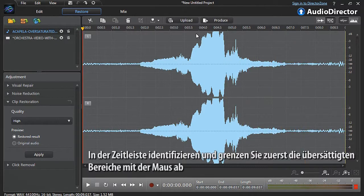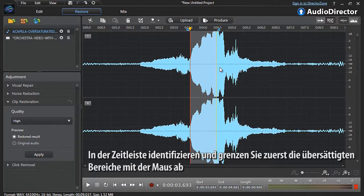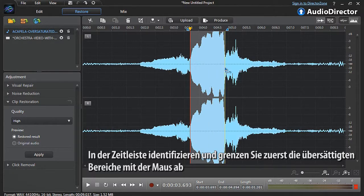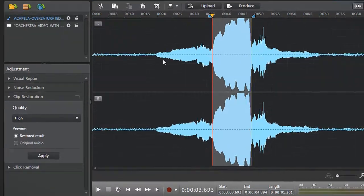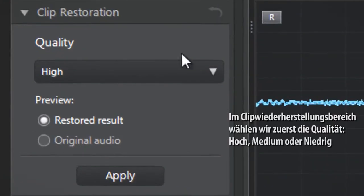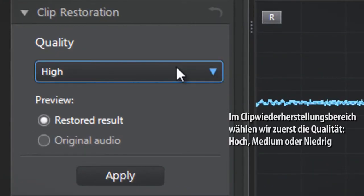In the timeline, first identify and outline with the mouse the over-saturated part we want to lower down. In the clip restoration panel, let's select the quality: high, medium, or low.